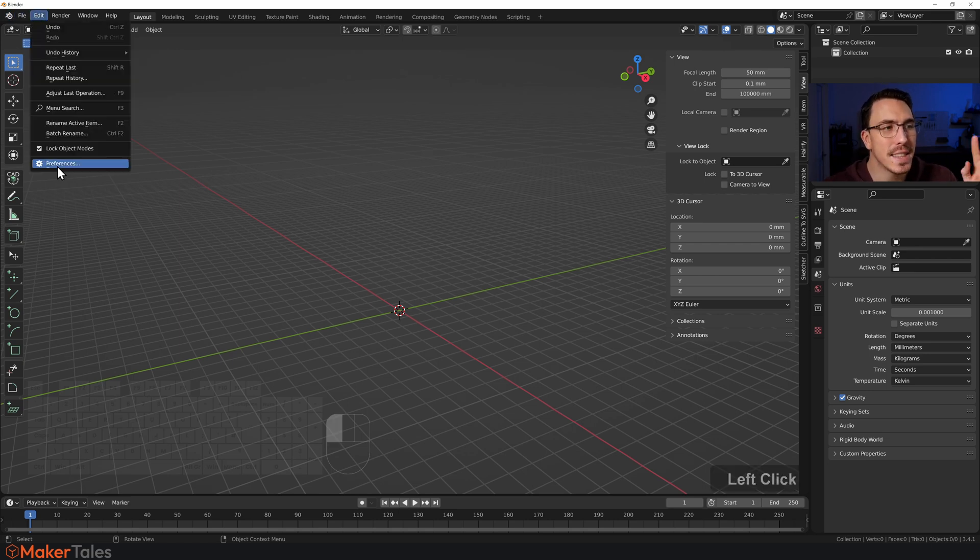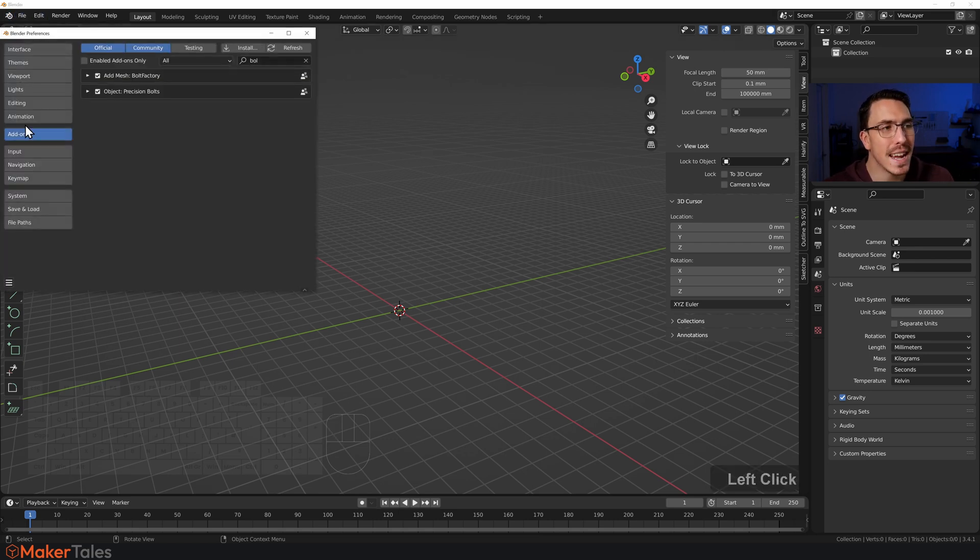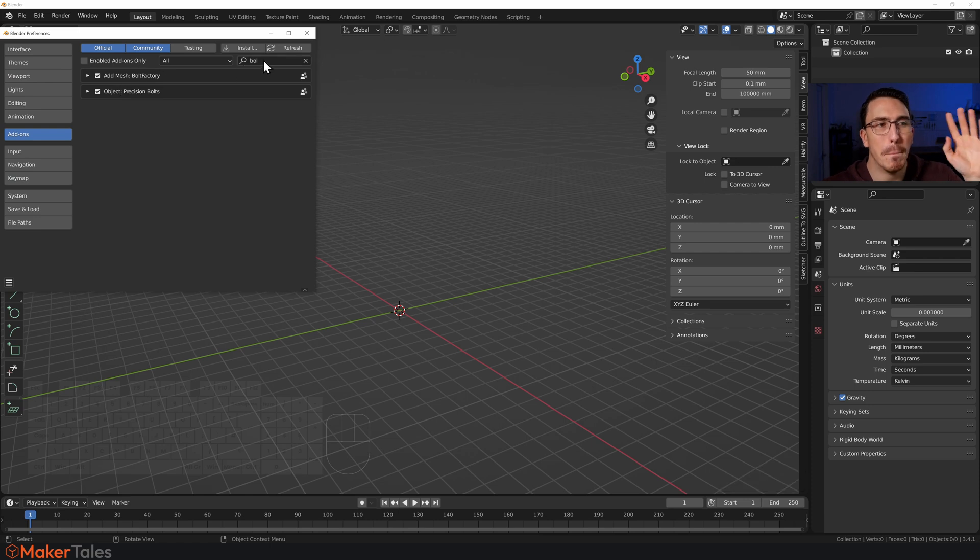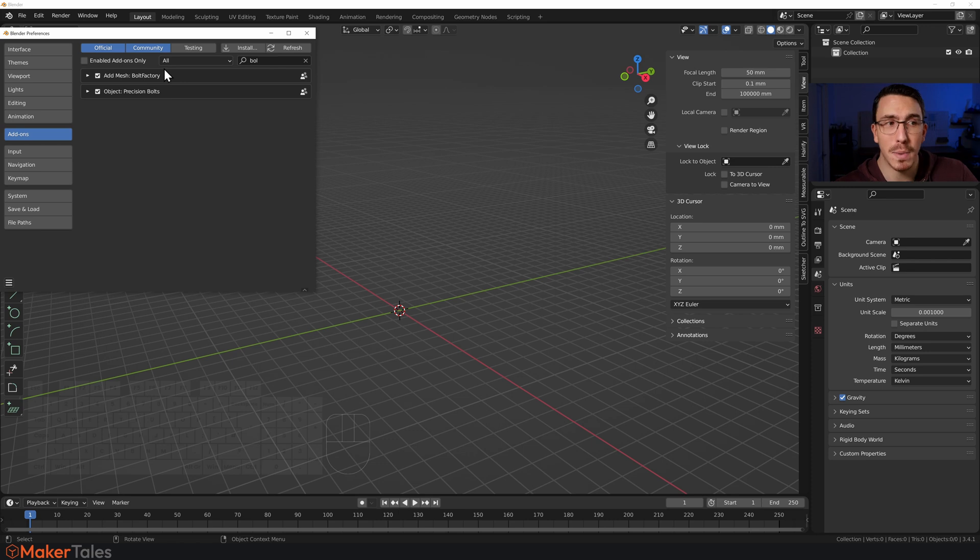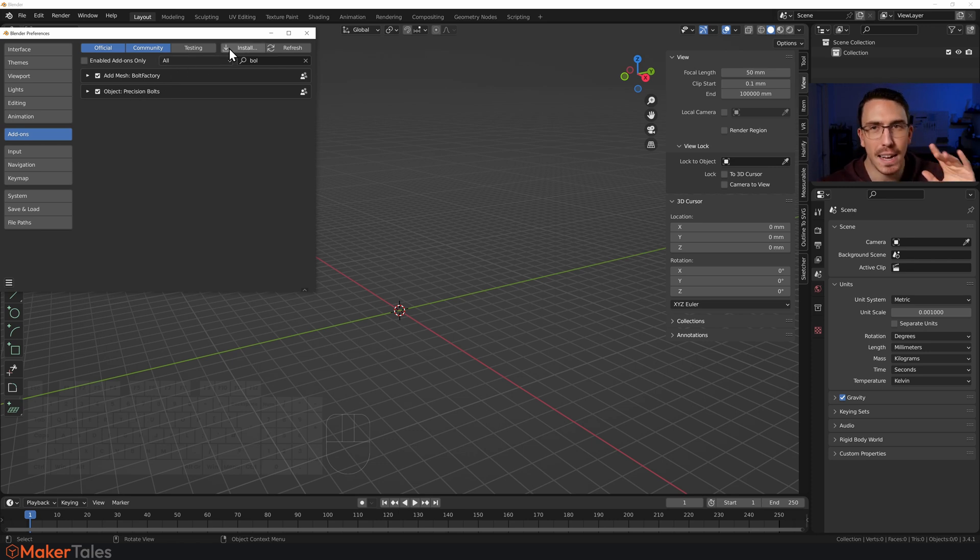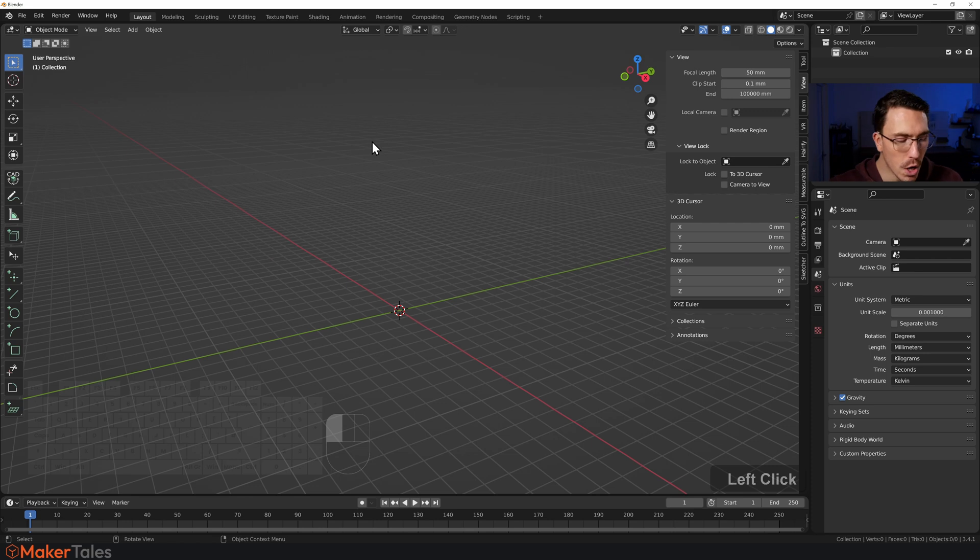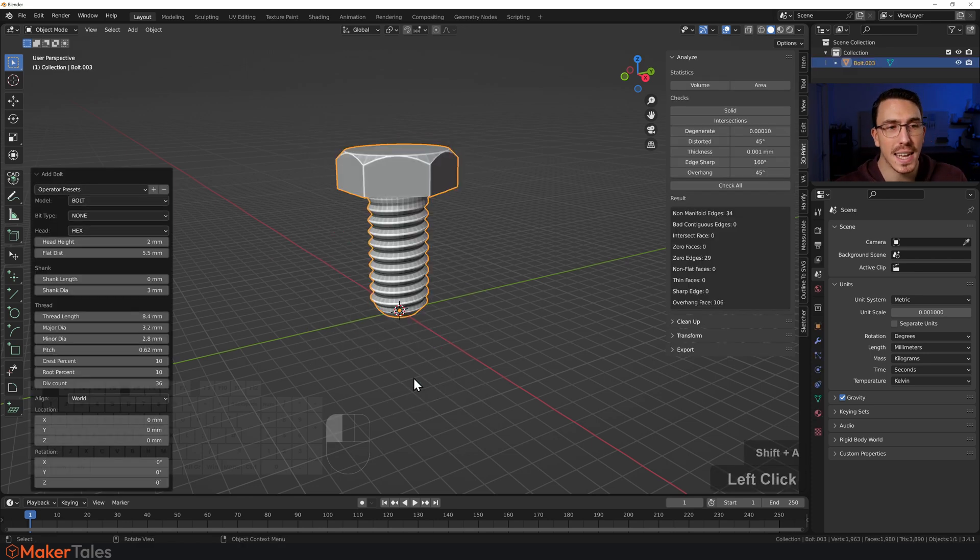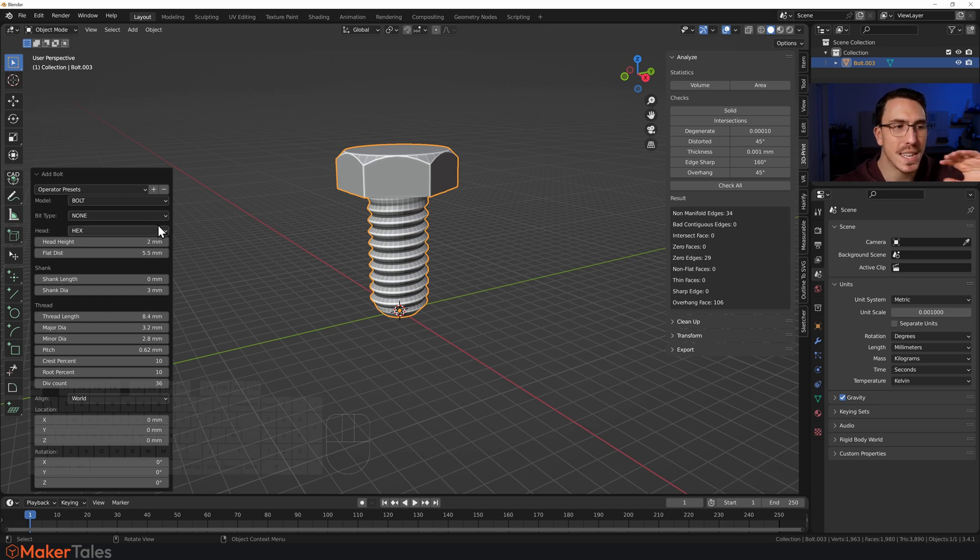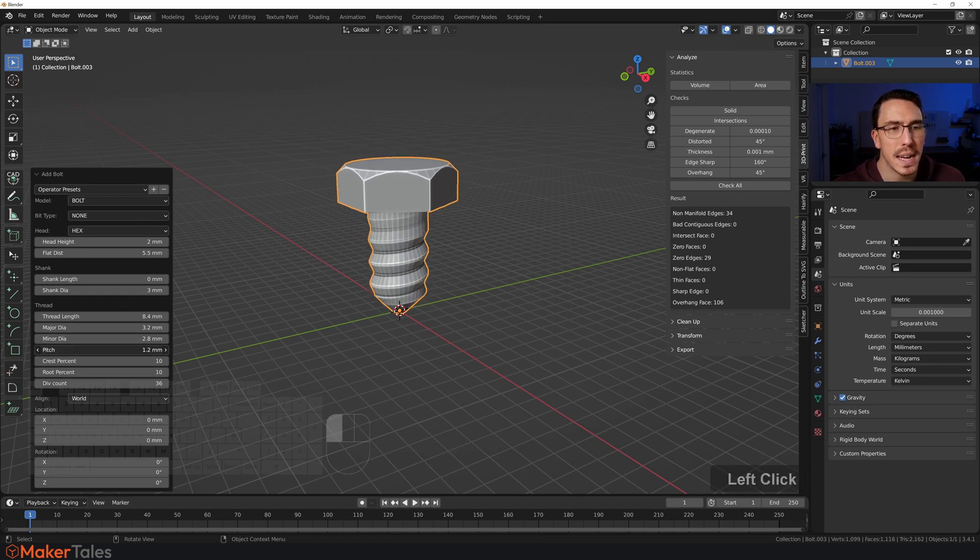We're going to go to Edit, then Preferences, then Add-ons. Make sure you have Bolt Factory enabled—that is the free add-on that comes with Blender. I have Precision Bolts which is amazing and I'll show you that in just a moment. We'll go Shift A, and here in Mesh you can go down to Bolt, click there and that will bring up a bolt. This is a slightly different one I've already tweaked. Let's create the pitch to be even crazier like this.